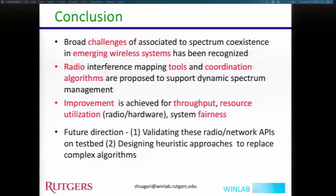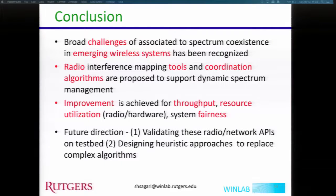In conclusion, we recognized the broad challenges associated with spectrum coexistence for emerging wireless systems, proposed radio interference mapping tools and coordination algorithms for dynamic spectrum management, and demonstrated improvements in throughput, resource utilization, and fairness. Future directions include validating network APIs on a testbed, taking a more heuristic approach to replace complex algorithms, and extending the practical radio coverage map approach to LTE and Wi-Fi scenarios.